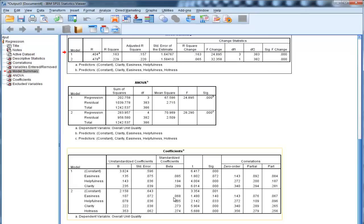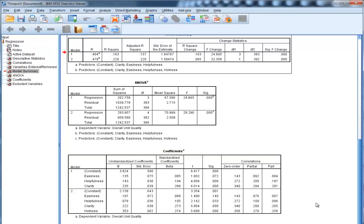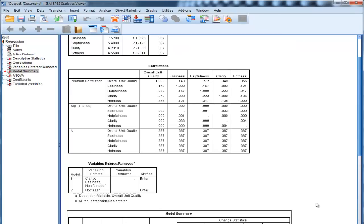In the full model that includes all four variables, helpfulness, clarity, and hotness are all statistically significant predictors because their significance values are less than .05. But easiness is not a statistically significant unique contributor to the model, even though it is a statistically significant correlate with the dependent variable, overall unit quality.